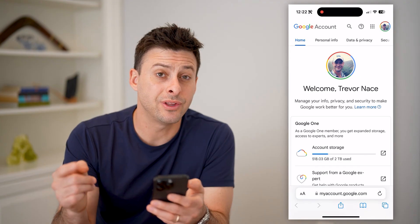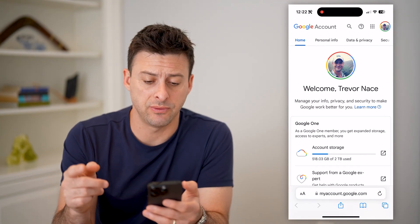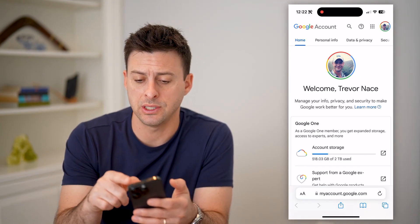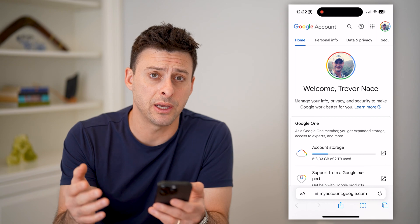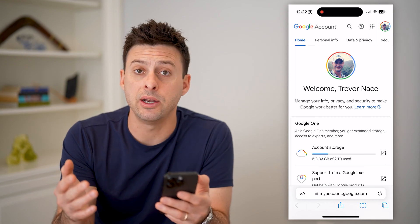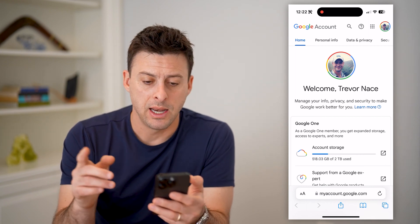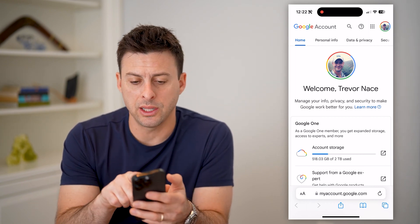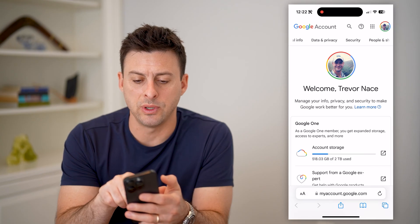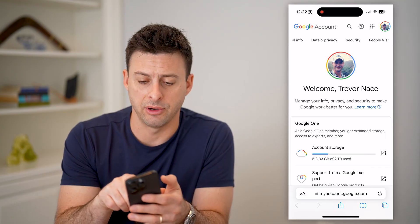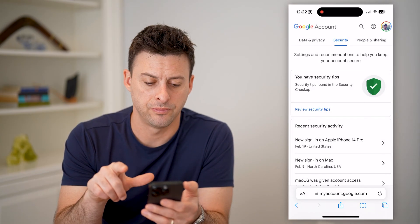You want to make sure that you're logged into your specific account. You can see at the top right is my profile icon, so I know I'm logged in. Now let's scroll over until we get to Security at the very top and tap on that.